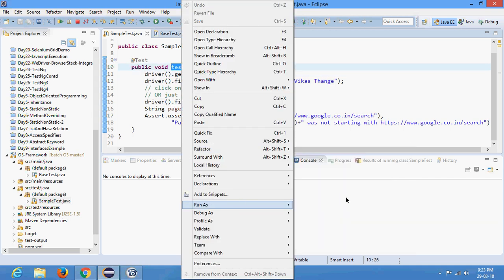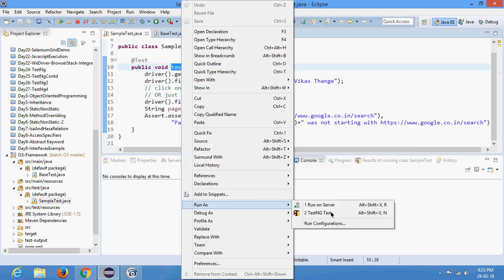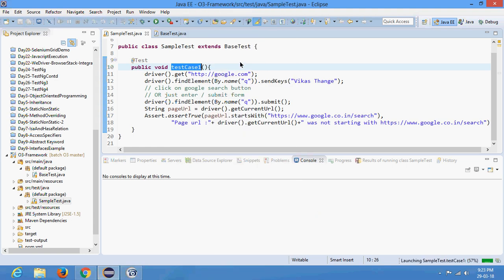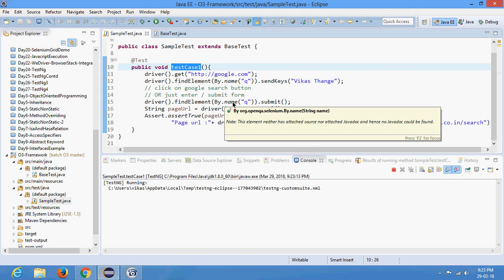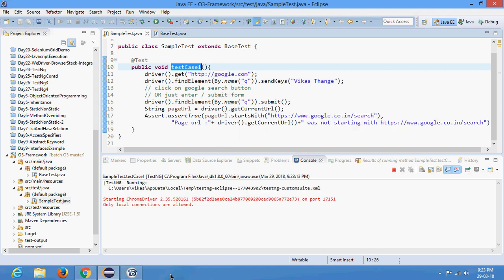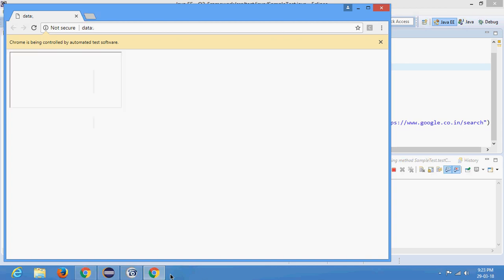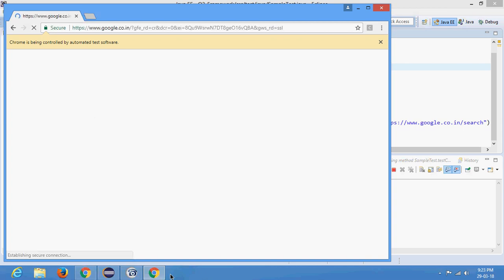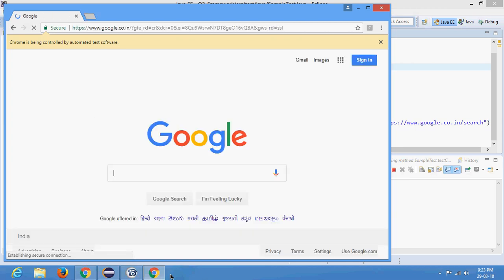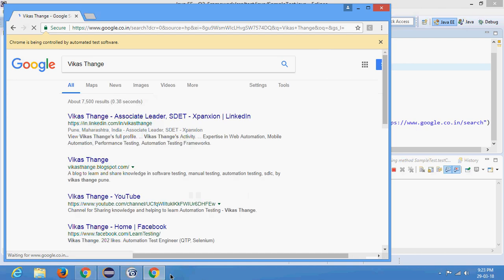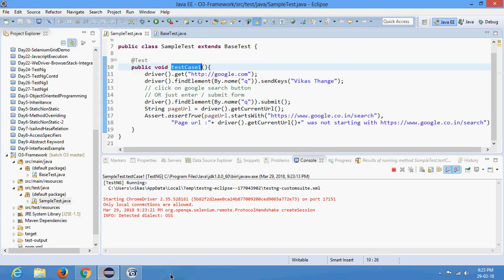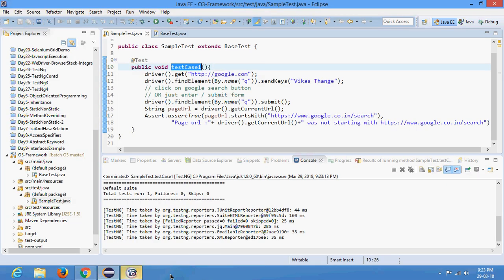Let's give a run once to the test and see the execution. This is a very simple test case — just searching 'Vikas Thangi' text into Google page, and after searching I am verifying whether the page URL contains 'https://google.co.in/search'. The test case got passed.